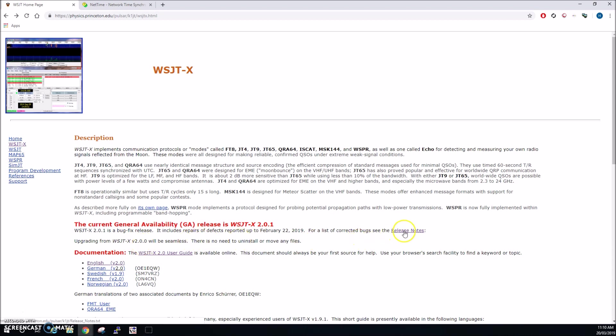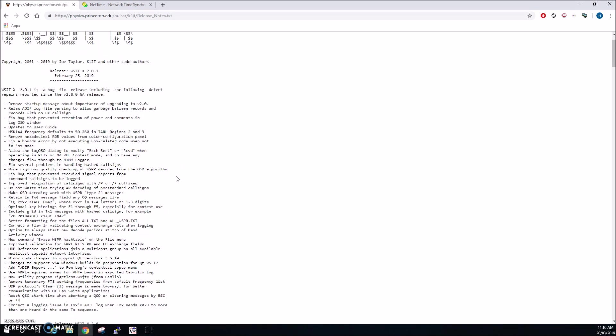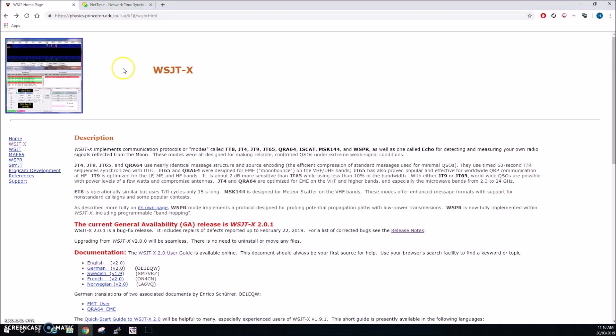2.0.1 actually includes quite a lot of bug fixes if we actually have a look through the release notes here, there's quite a lot there so it's recommended even if you have version 2.0 to upgrade to 2.0.1 to take advantage of these bug fixes.